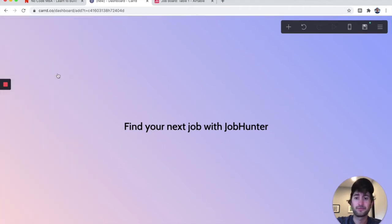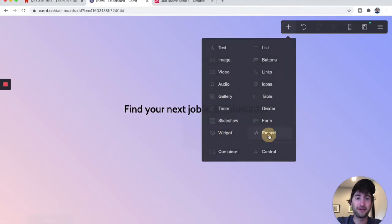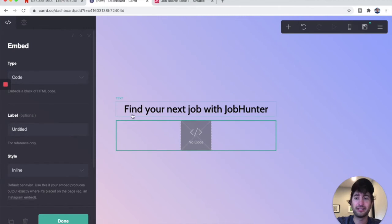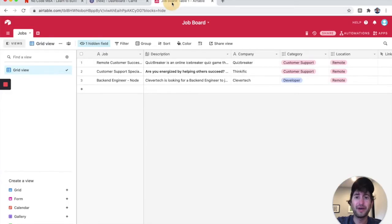Now I'm going to add a new component — an embed component. I'll drag it in; clicking 'Embed' will place it inside the page. This is where we're going to embed our Airtable. Let's go back to Airtable.